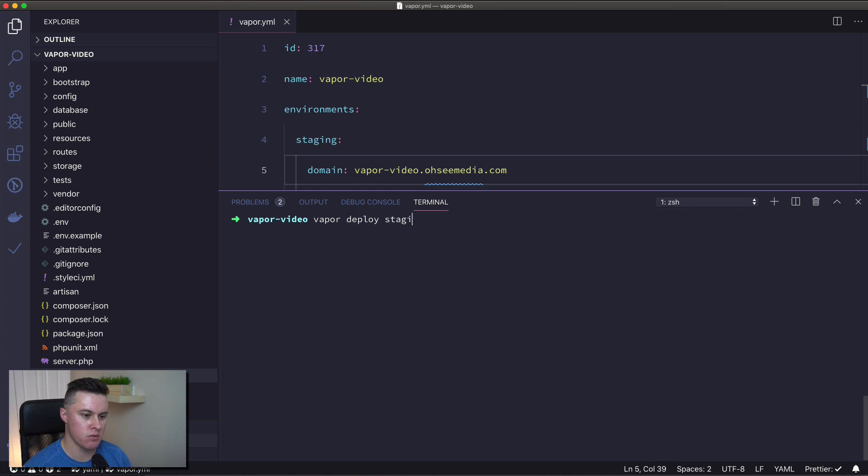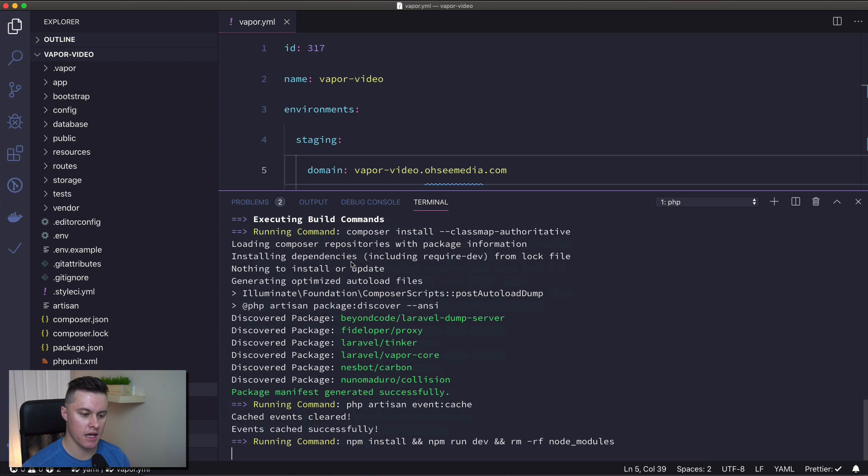I'm going to deploy the staging environment. This will take about a minute to run through, so I'll report back when it's finished.